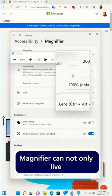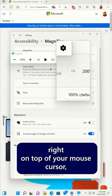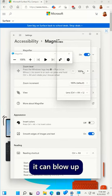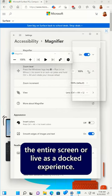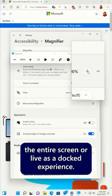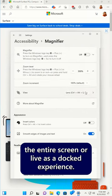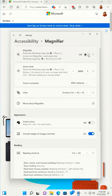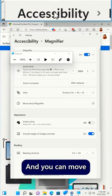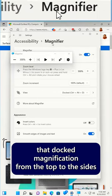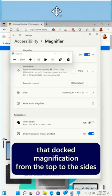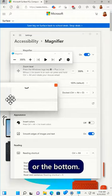Magnifier can not only live right on top of your mouse cursor, it can blow up the entire screen or live as a docked experience. And you can move that docked magnification from the top to the sides or the bottom.